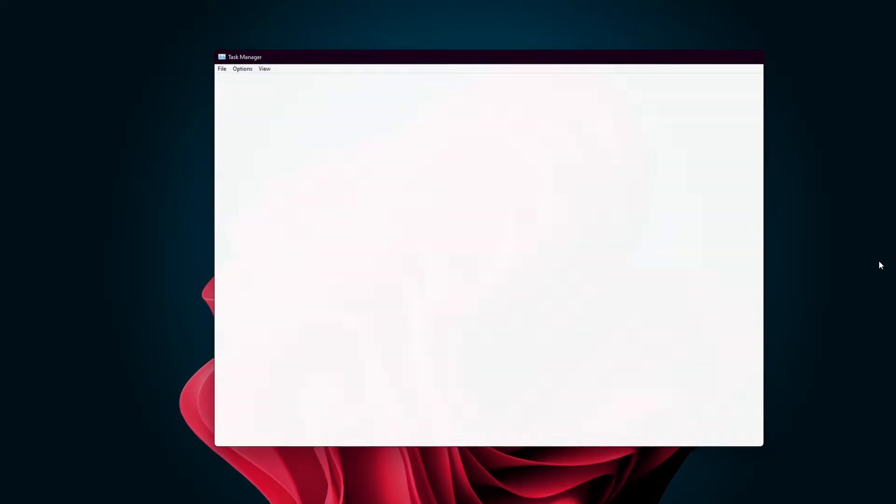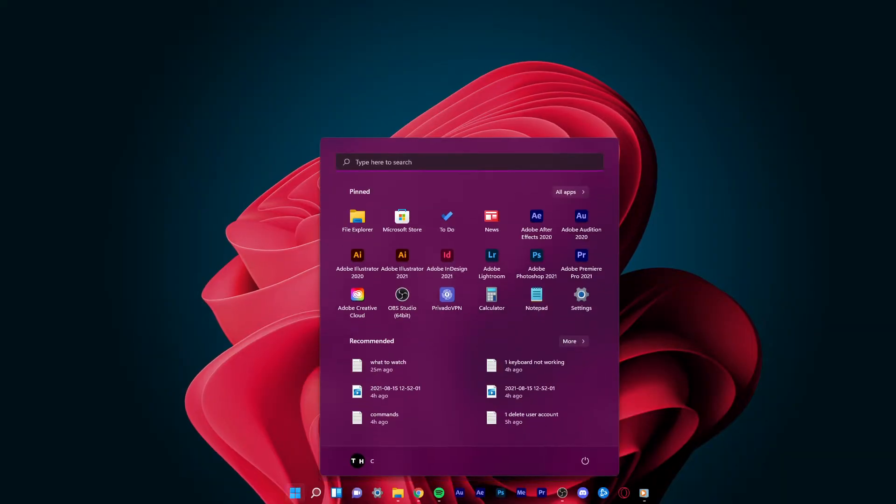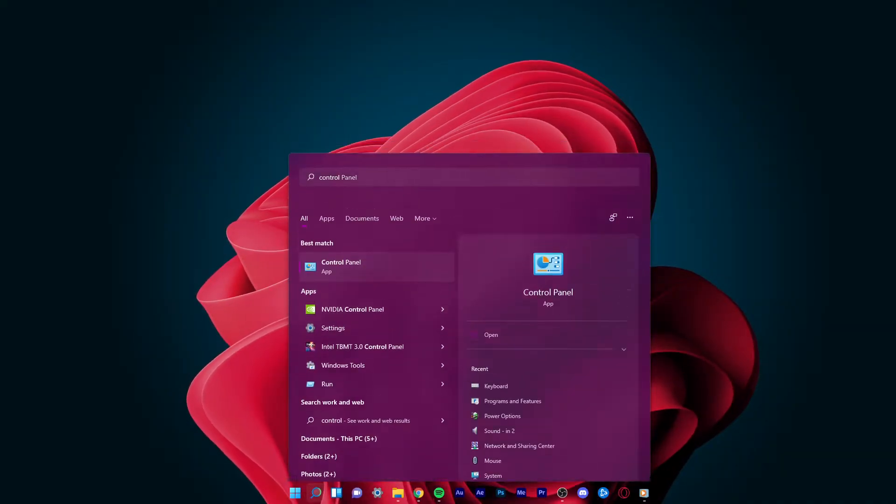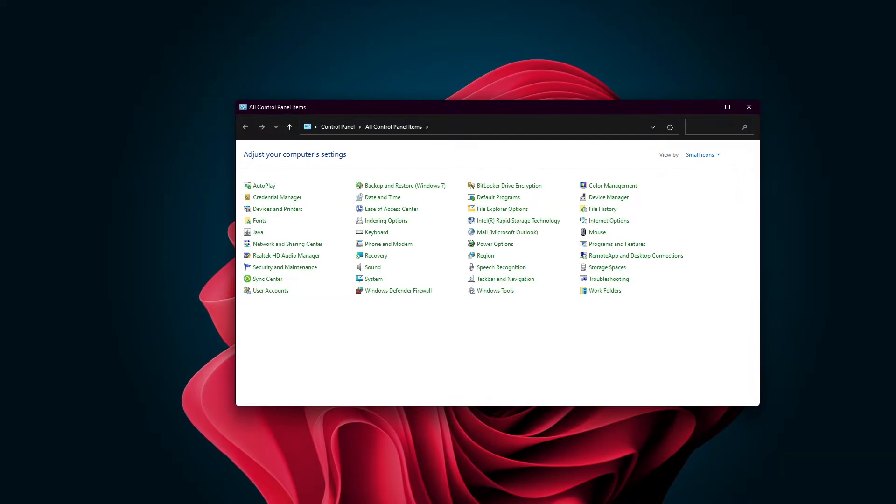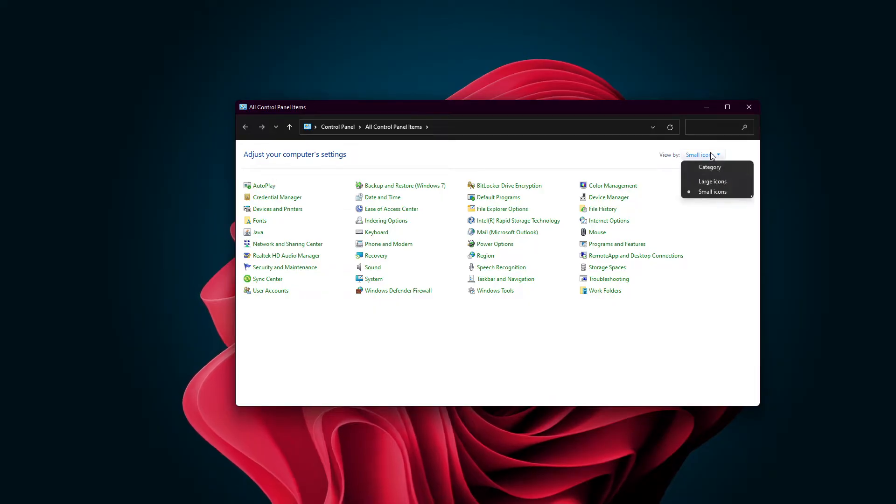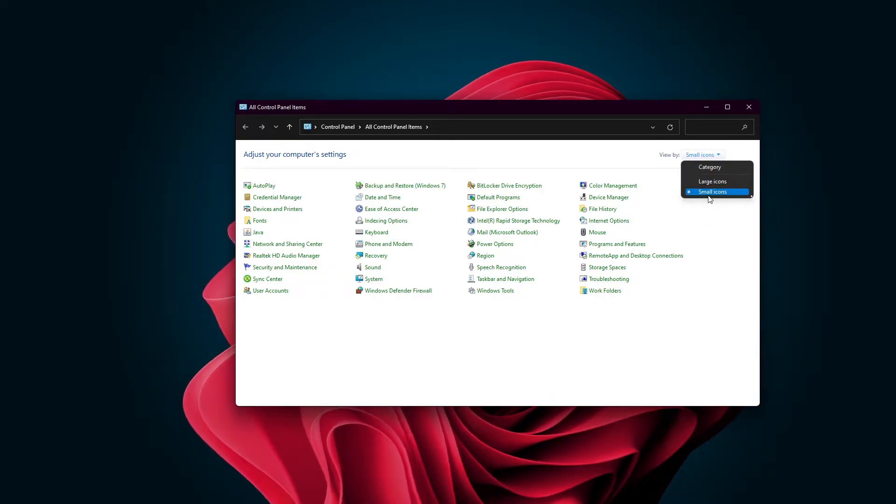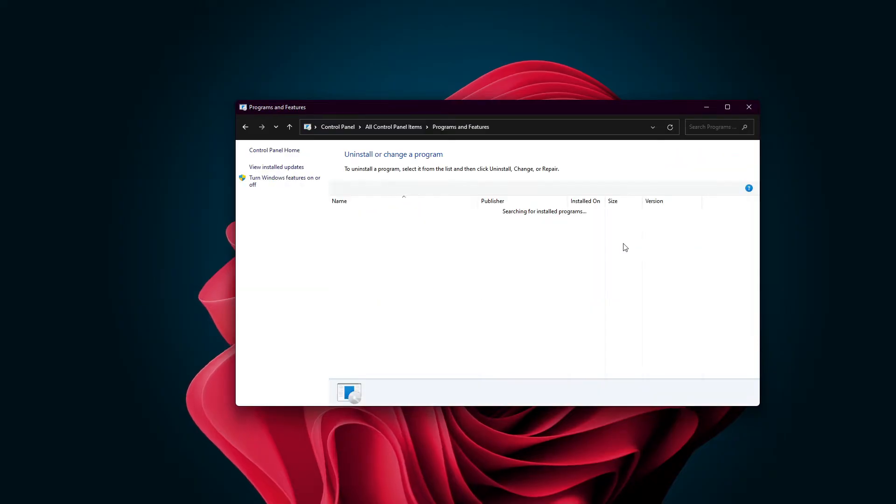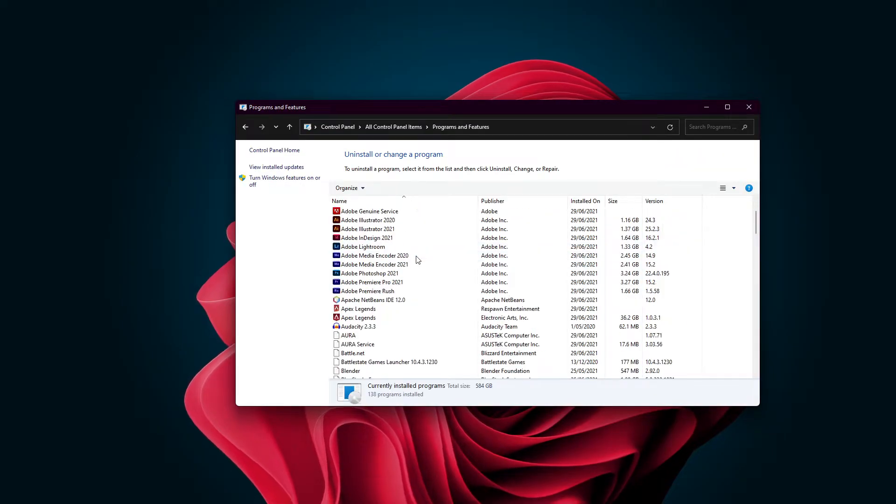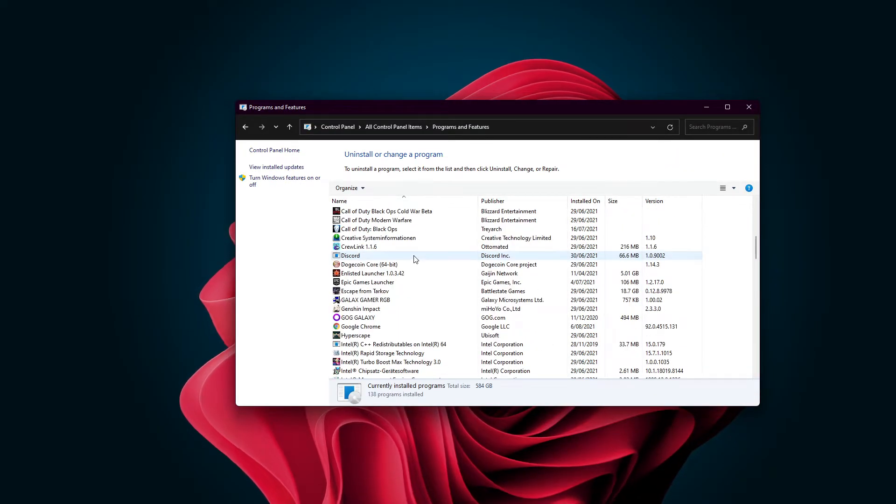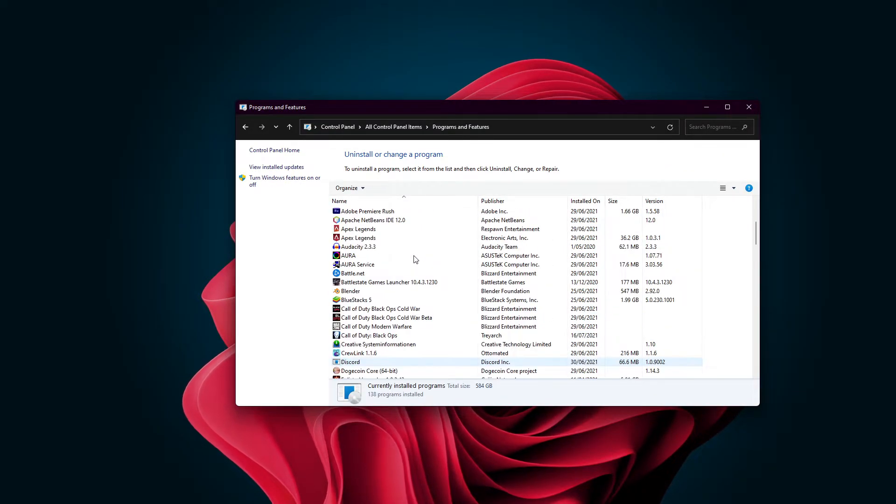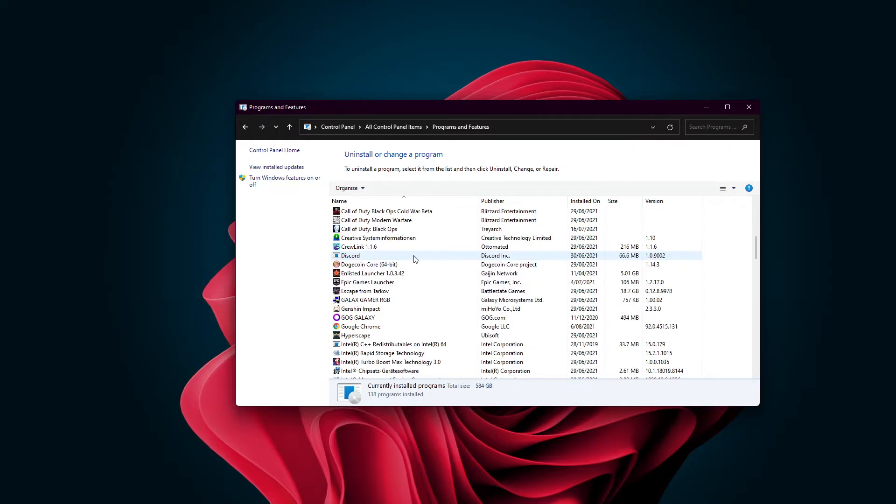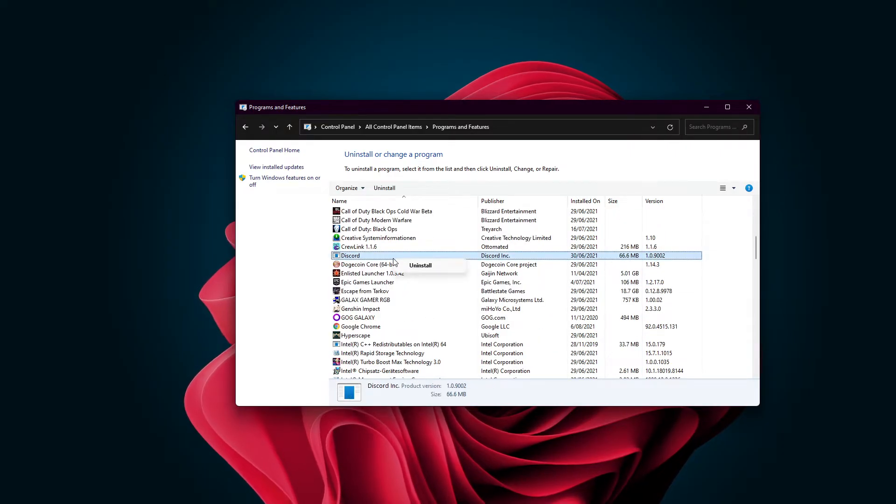Now, search for Control Panel in your start menu search to open it up. Here, make sure that you view the options by small icons and navigate to Programs and Features. On this window, locate the Discord program, right-click on it and select Uninstall.